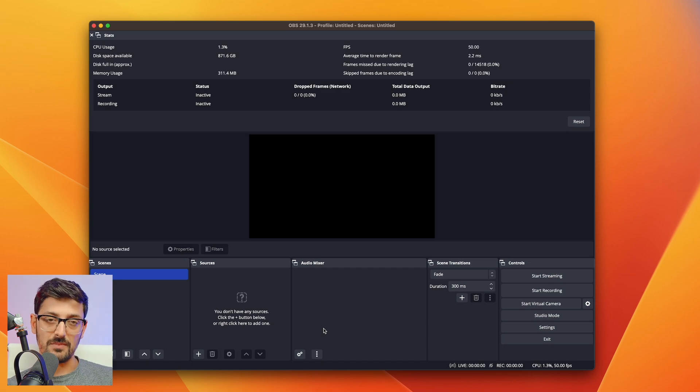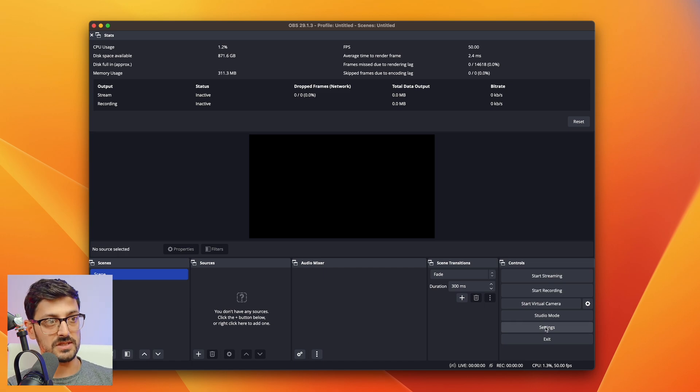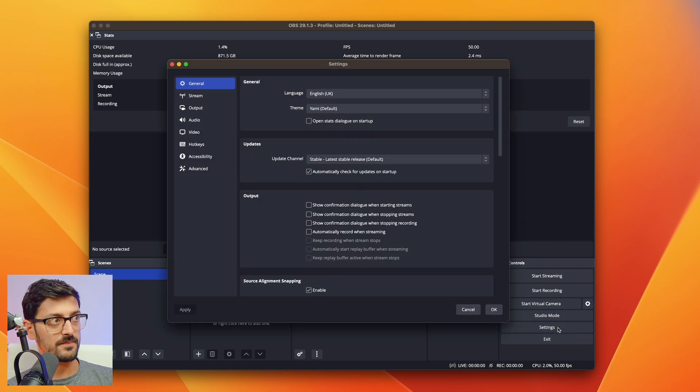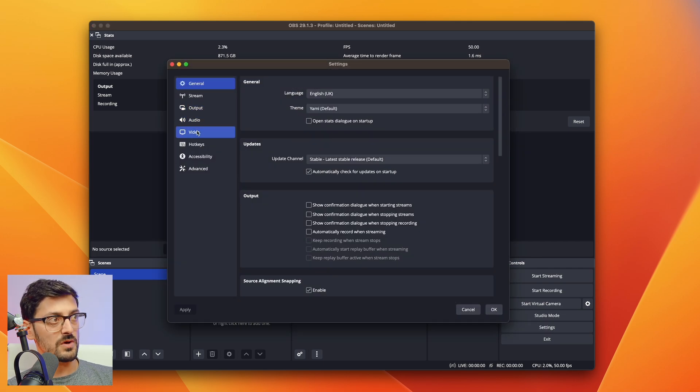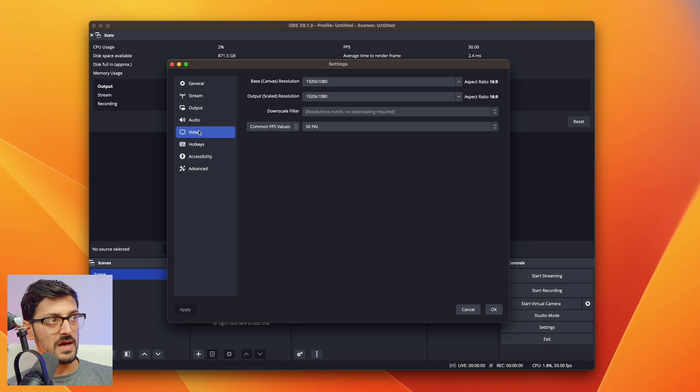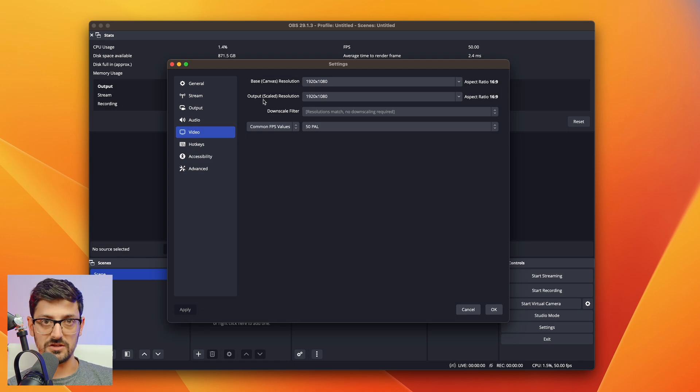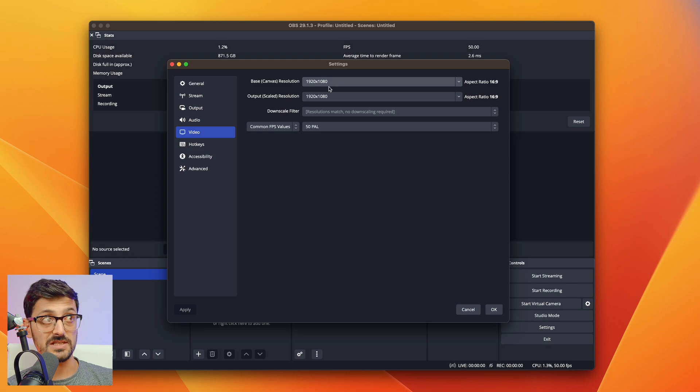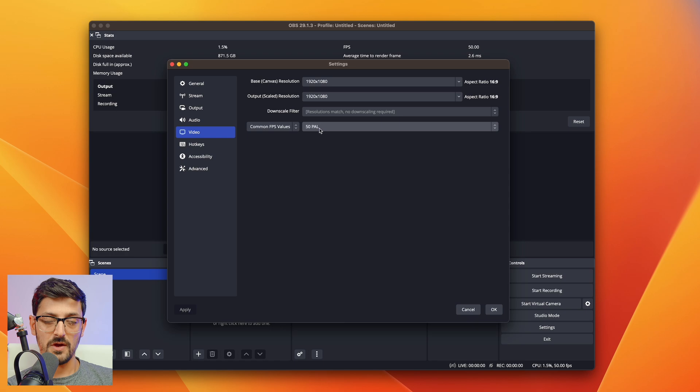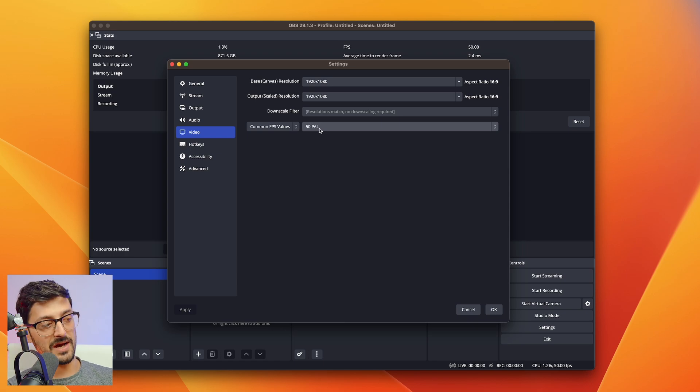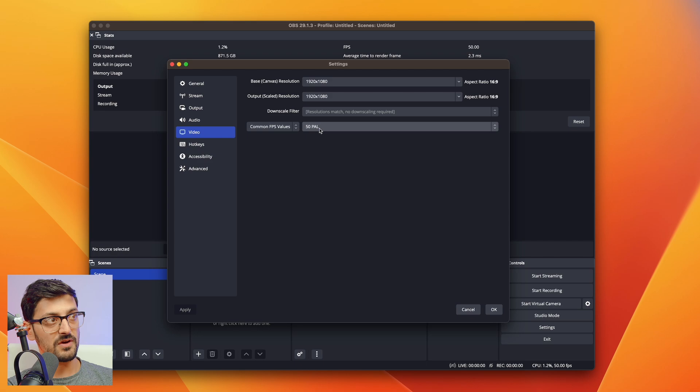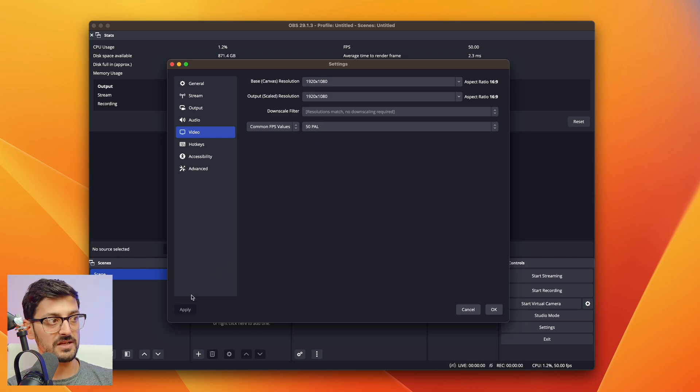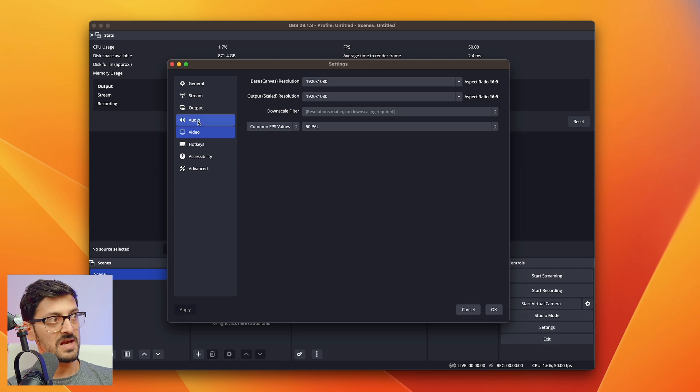Before we bring in the ATEM, I'm going to show you a couple of settings that you need to change. Go into the settings tab at the bottom, then to video, and make sure both the base canvas resolution and the output scaled resolution are set to 1080p, so 1920 by 1080. For the frames per second value, you want that set to the same as what you have your ATEM set to. I have my ATEM set to 50 frames per second, and I echo that here in OBS. Once you've done that, hit apply.